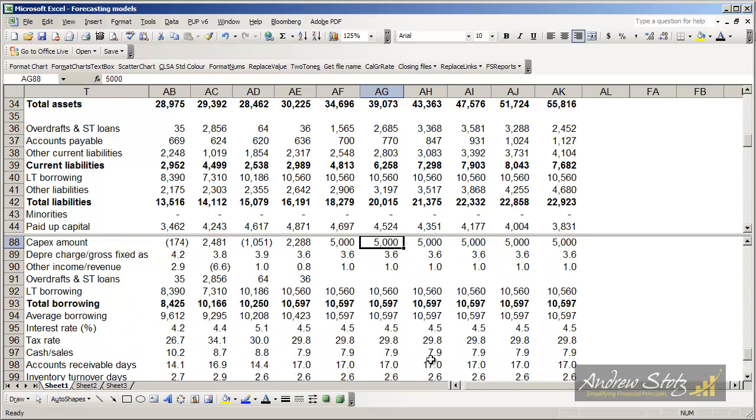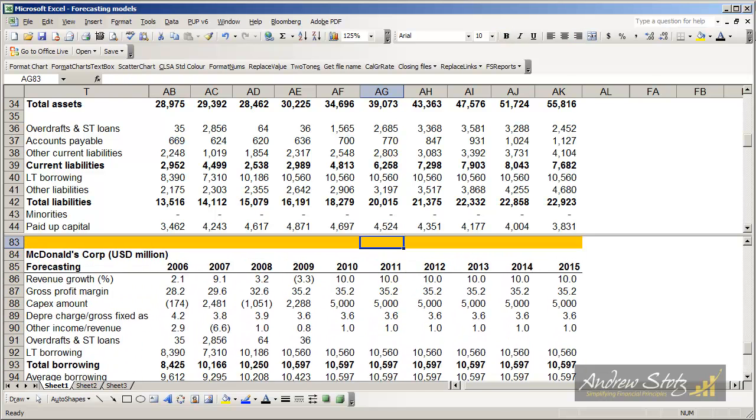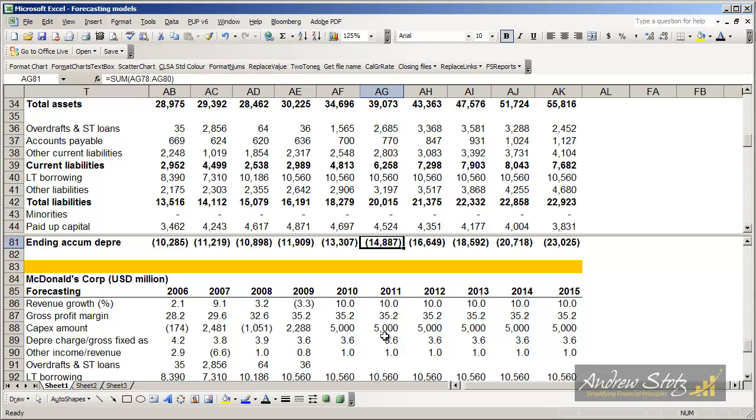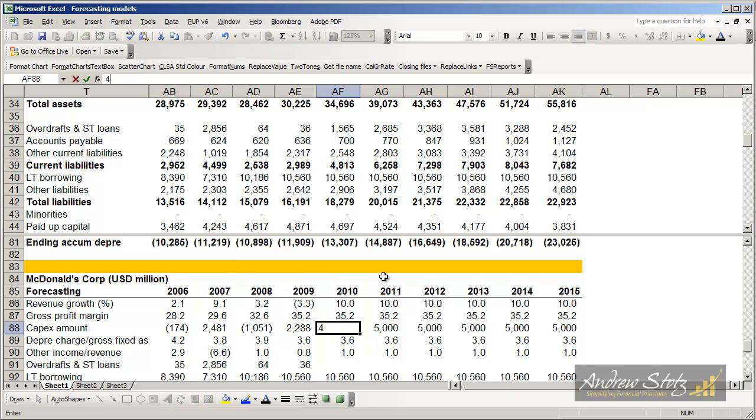we may say, well, actually our amount of capex growth is too high. So let's reduce the capex growth to 4500.